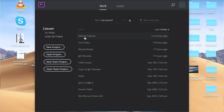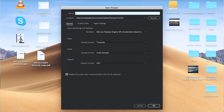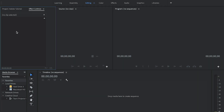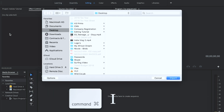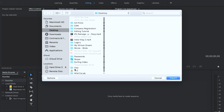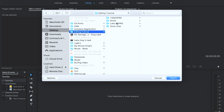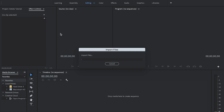Open up Premiere Pro and create a new project. We are going to call that project 'Adobe tutorial.' Don't worry about any of the other settings. This will create the new project. Now we want to import the clips — you can go File, Import, or use the shortcut Command-I. I already have an editing tutorial folder on my desktop with the files I'm going to use. I'm going to import them all.